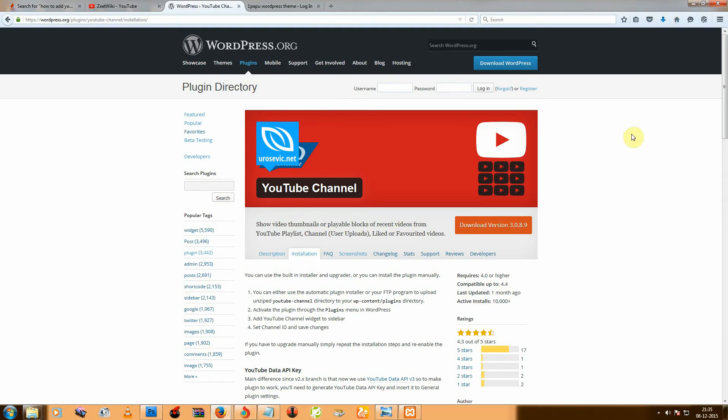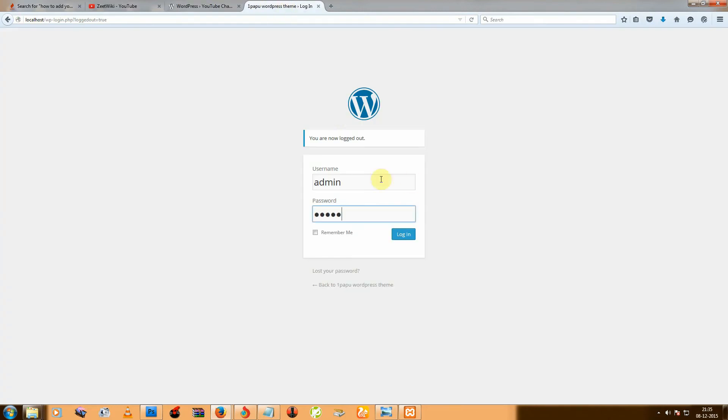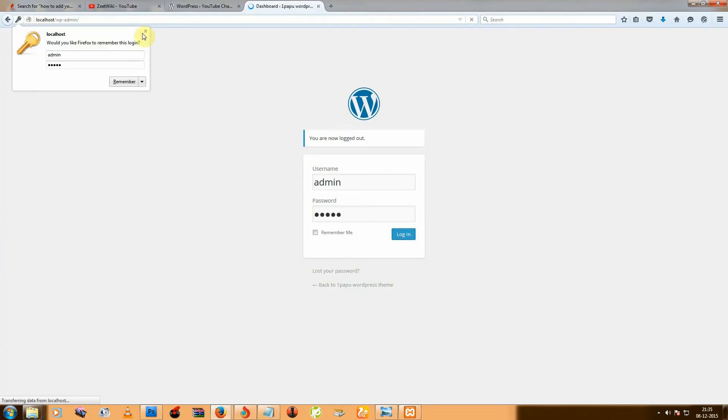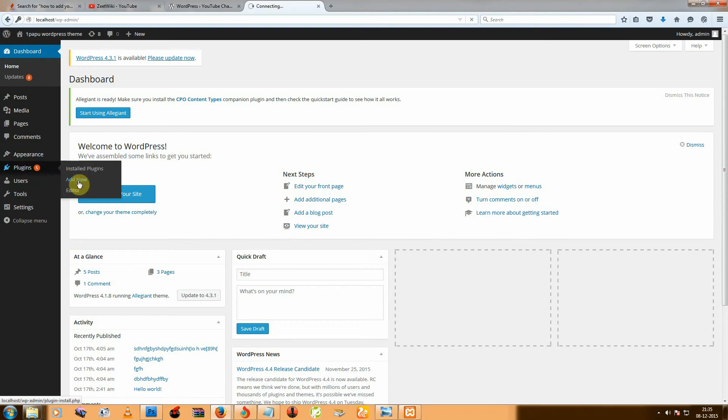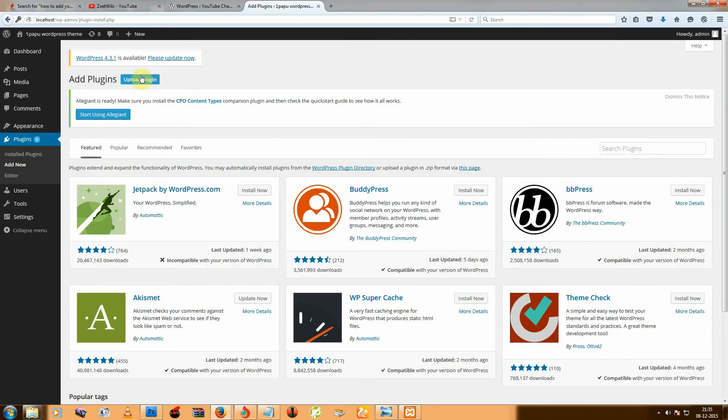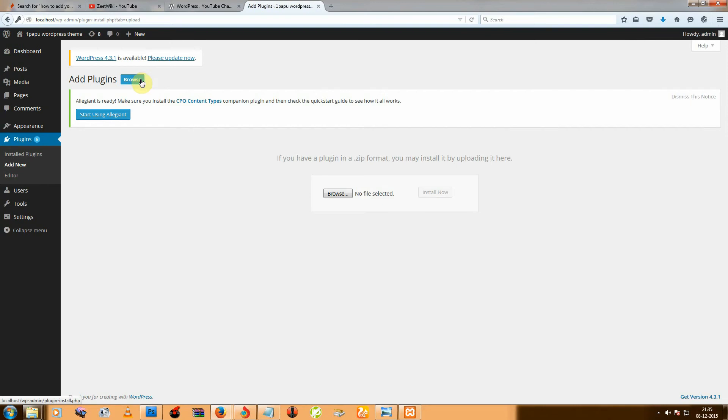So after downloading, go to your WordPress admin panel and login. And then go to Plugins, Add New, and then Upload Plugins.